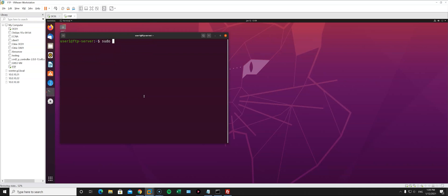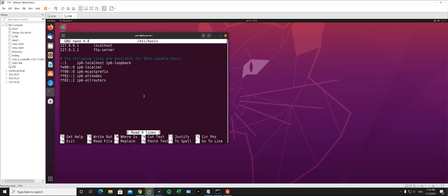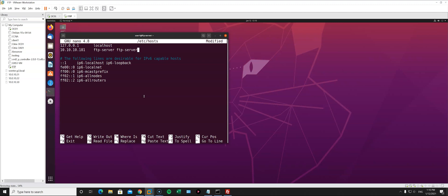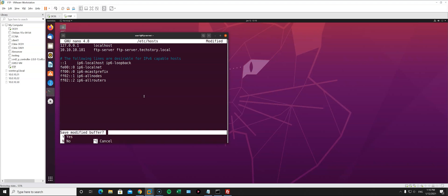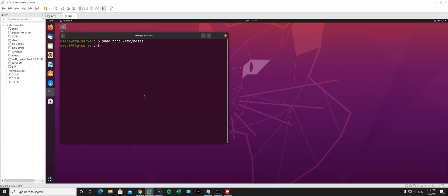Now we need to open our hosts file in a text editor. I'm choosing nano. I'm going to change the IP address to my current Linux machine IP, which is 10.10.10.181, and my Linux machine name is ftp-server. I'm going to add ftp-server with the fully qualified domain name ftp-server.techstory.local. techstory.local is the domain name I'm using on my Windows Active Directory.